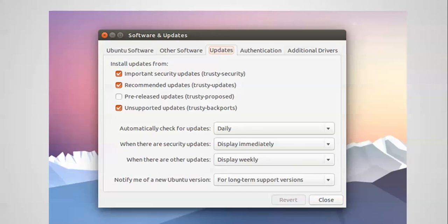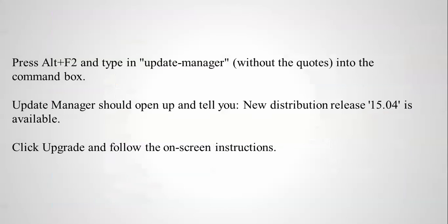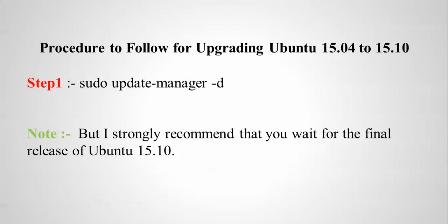showing you how to update. After that you need to press Alt+Tab+2 and type update-manager without quotes, and you will get updates on the screen. Now I'm going to show you how to update this. Just type sudo update-manager space